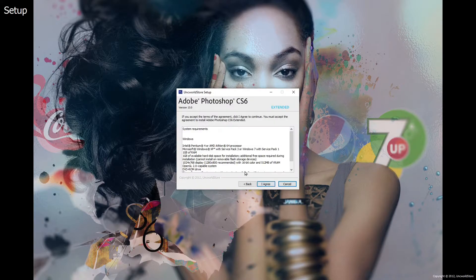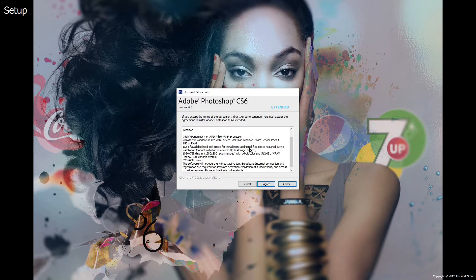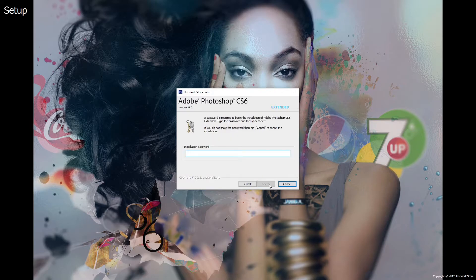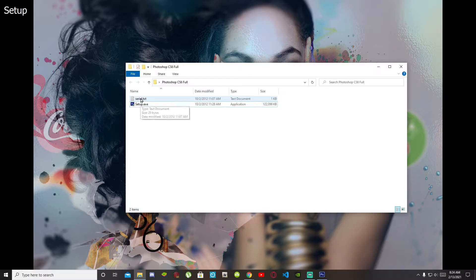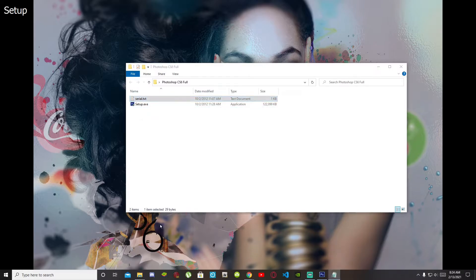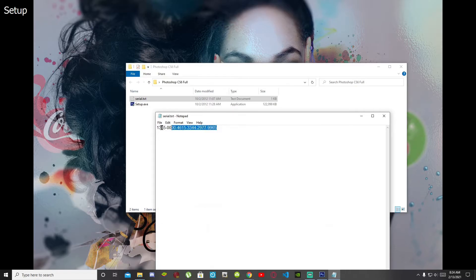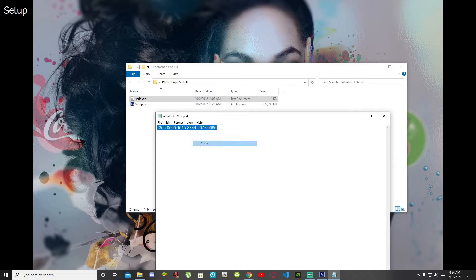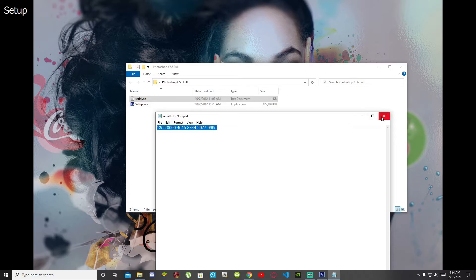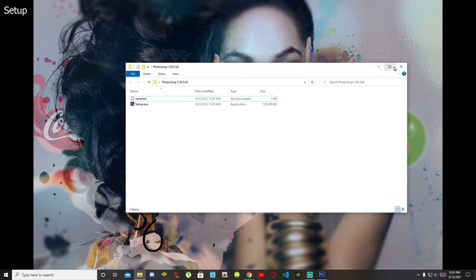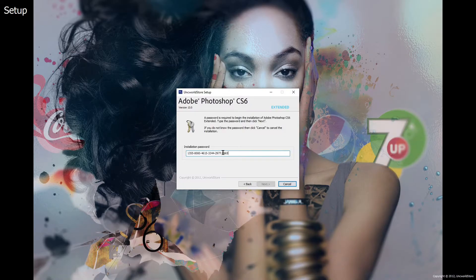All you're gonna do is go next, and you can read through this if you want to. Now select 'I agree.' Now for the password, go to your serial text file — the password is in there. Select the password, then exit out of your text file and exit out of your folder, and paste the password in the field.